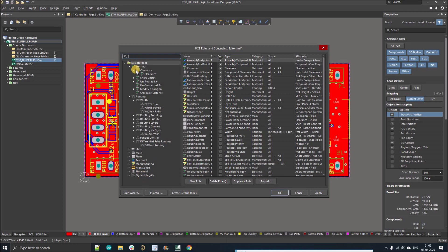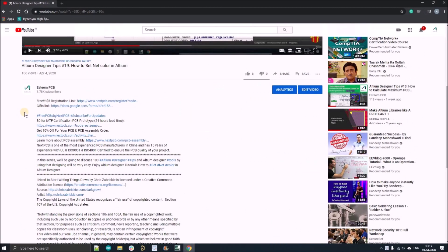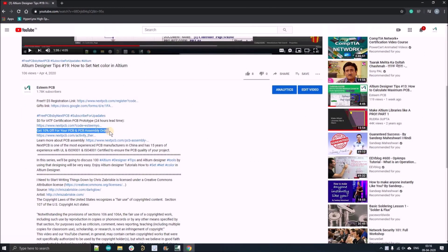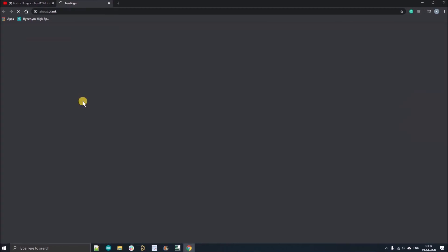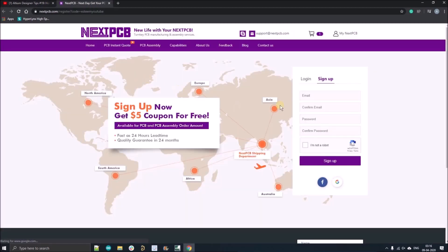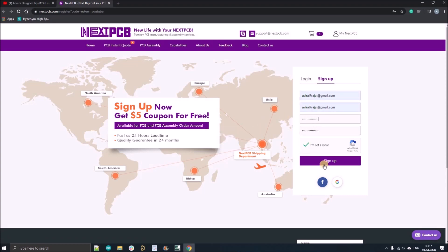But before going further, I just want to show you guys how you can order your first zero-dollar PCB from nextpcb.com and how you can apply the five-dollar coupon. Click on the first link given in the description and register yourself with your official email ID.